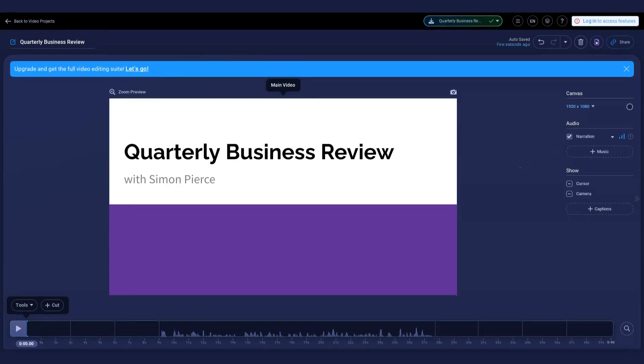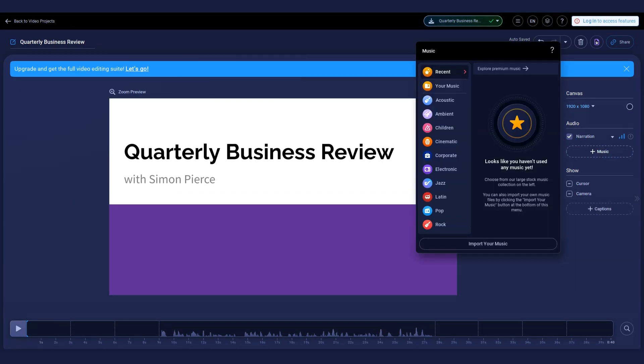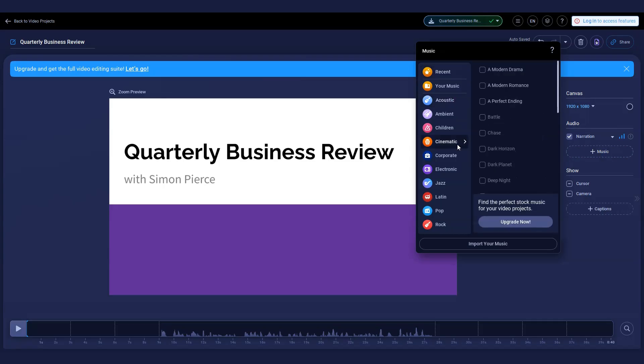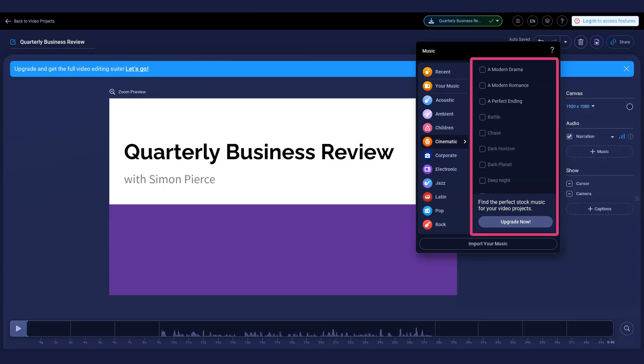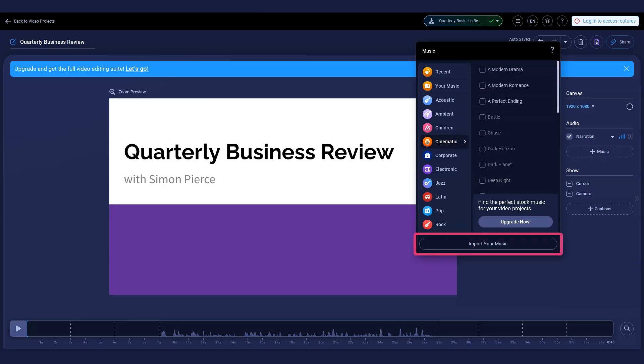Add background music by selecting a track from our free collection in the stock music library. As a free user, you have three music tracks from each category to choose from. Upgrade to access our full library of music tracks or import your own music for a custom feel.